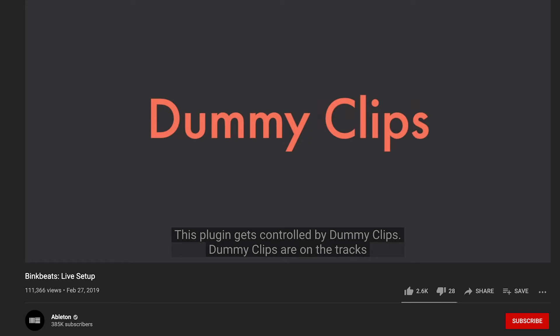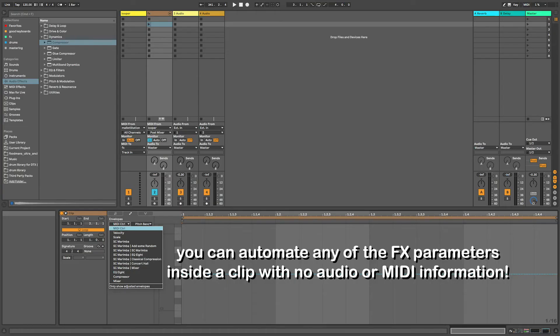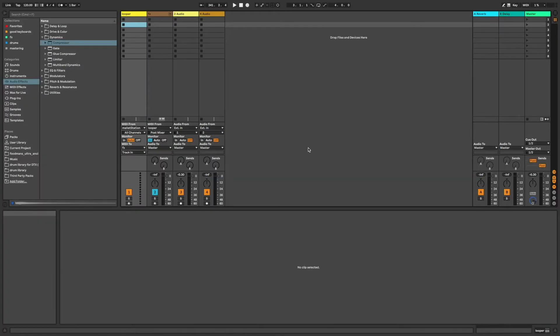Now let's dig into the process of automation inside clips. Bink Beats calls these seemingly empty clips dummy clips, and I'm sure a lot of other people do too. But they're not empty, they just contain automation related to the effects and devices we're using to control the sound and performance of the instrument. Double click in the grid in the first track to make a new clip.